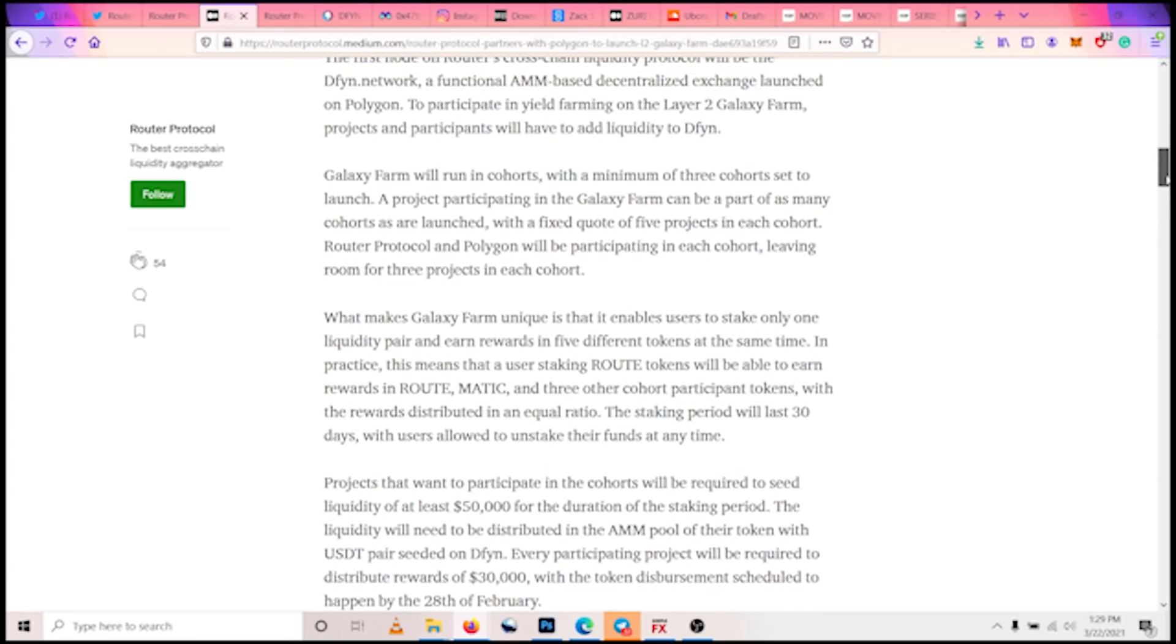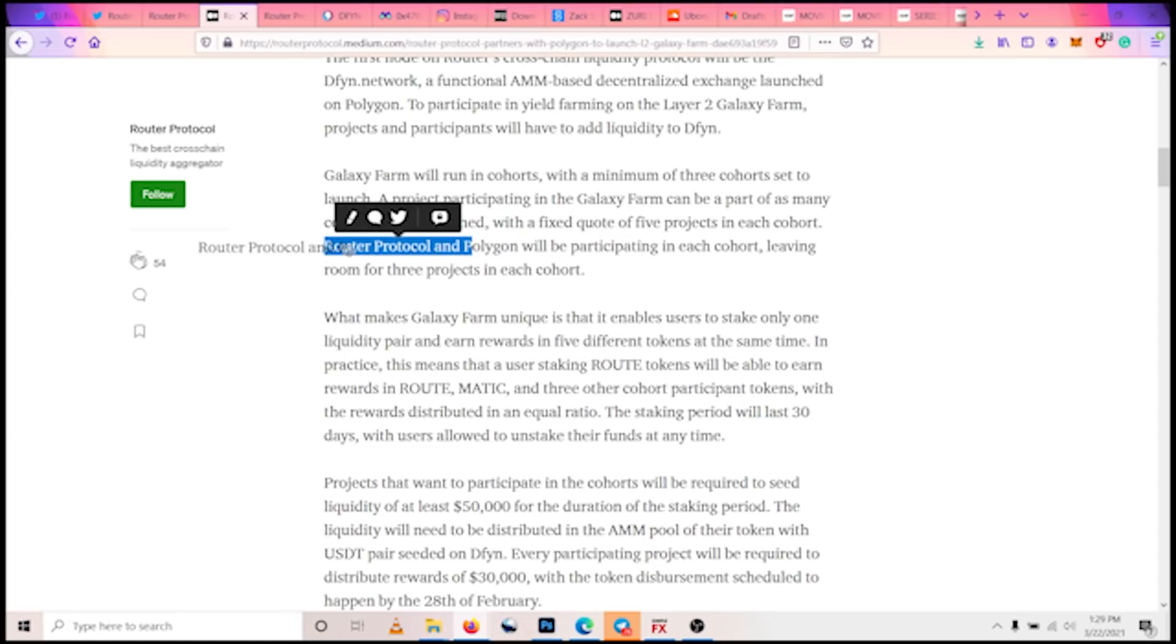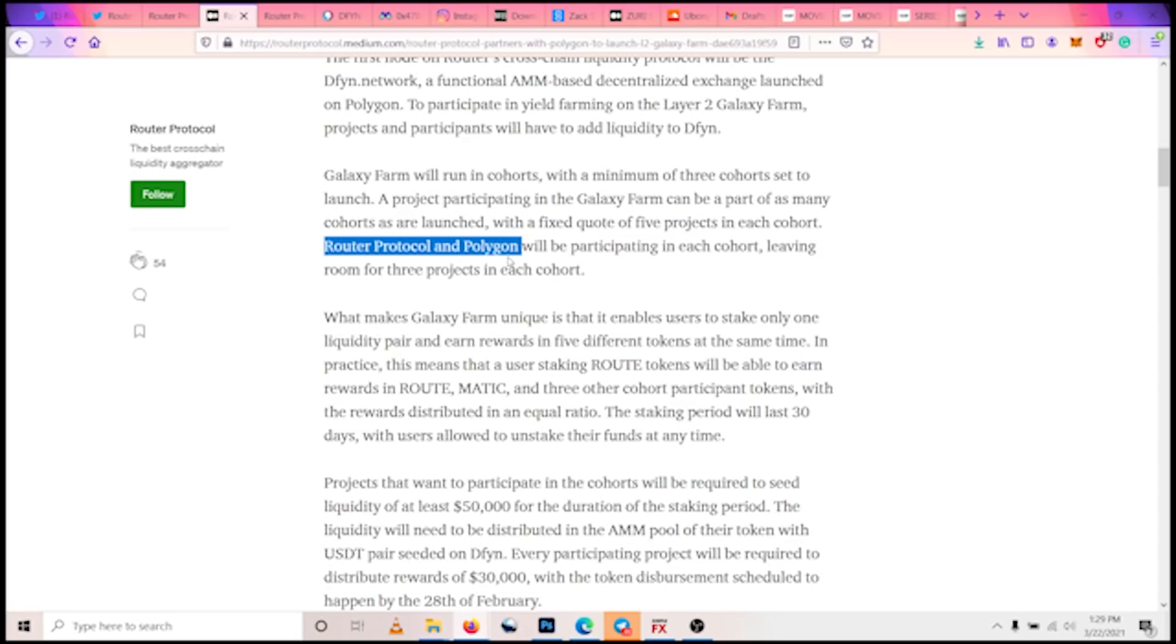Router Protocol and Polygon already have their slots, so that leaves three projects to be able to participate in each cohort. It's quite simple to participate. Users need to only stake one liquidity pair and they earn five different tokens at the same time.